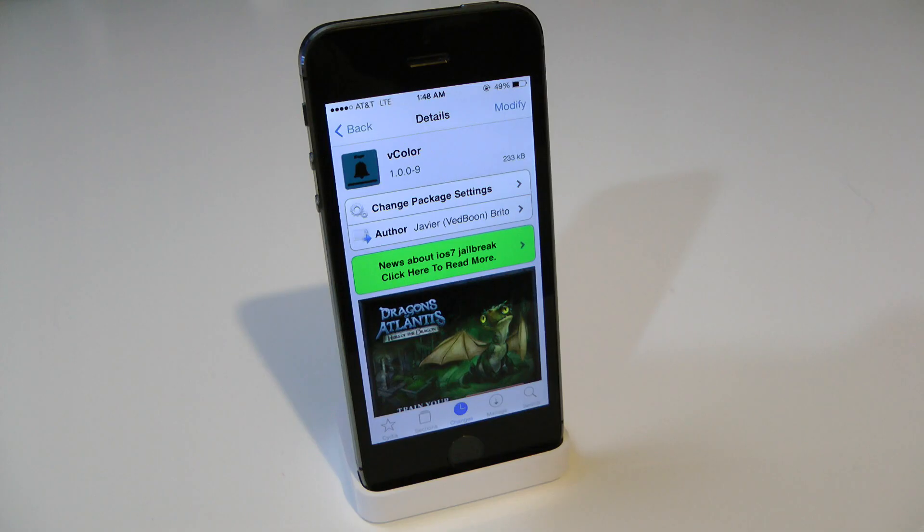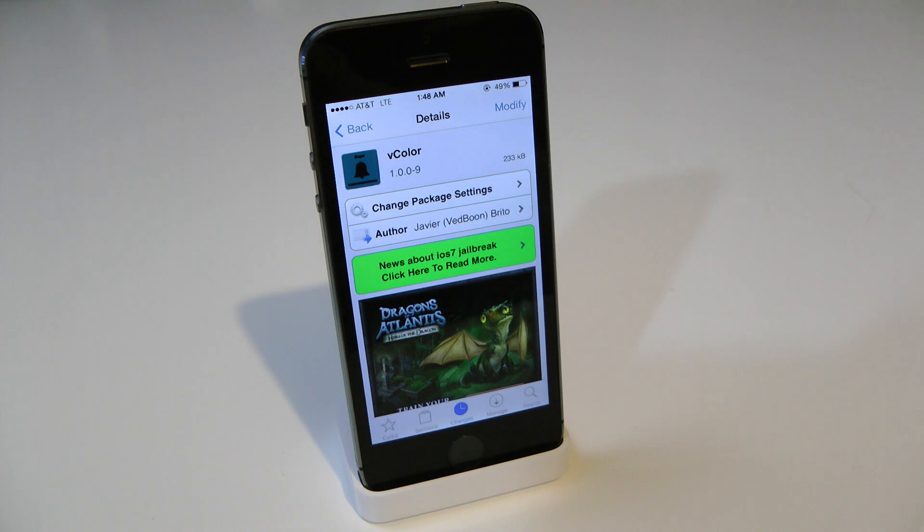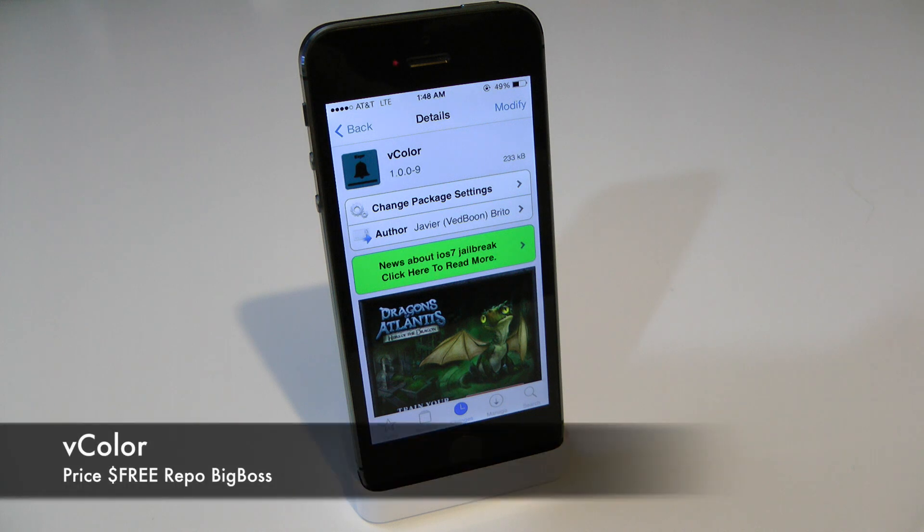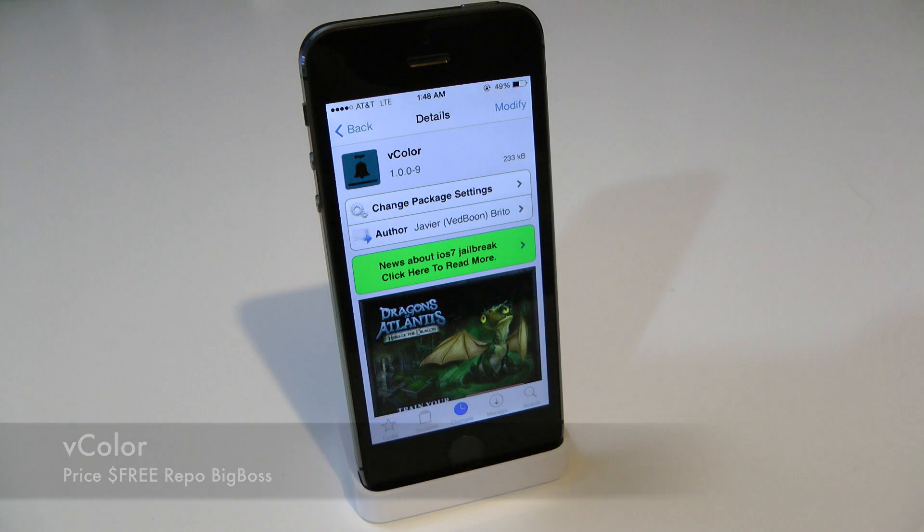What's up everyone? Drew Pickens here. We have an iOS 7 jailbreak tweak. This one's on vColor. You can find this one for free underneath the Big Boss repo.